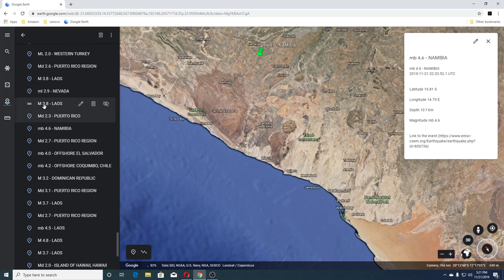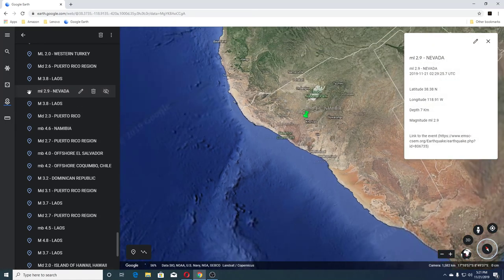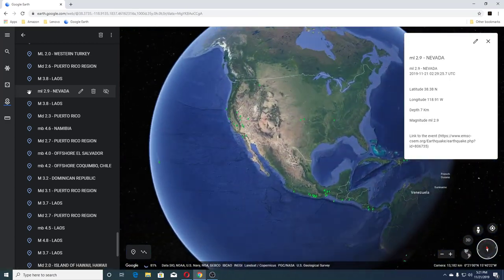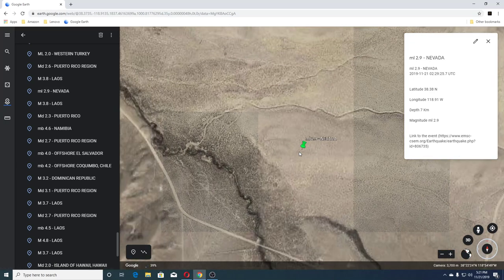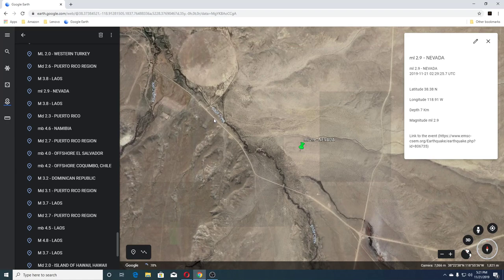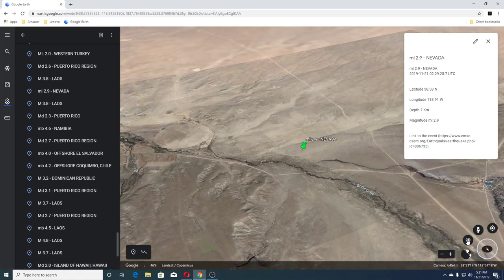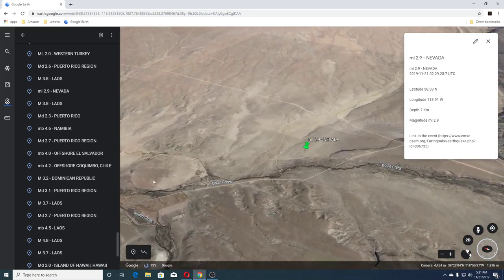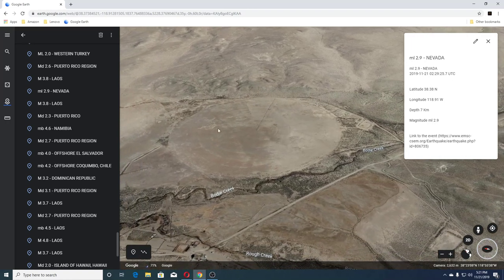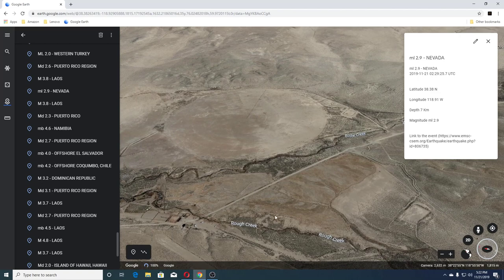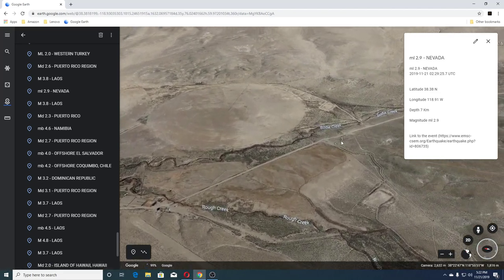Then we had a 2.3 Puerto Rico, 3.8 Laos, and 2.9 Nevada. This is Boaty Creek here — that's kind of odd, I'm wondering what that is. Boaty Creek, it was a field. Then you got Ruff Creek there.